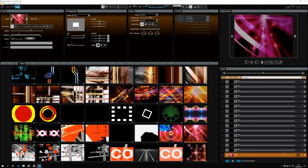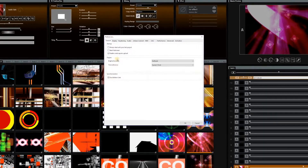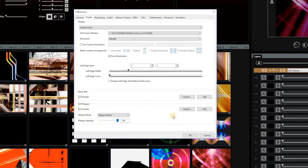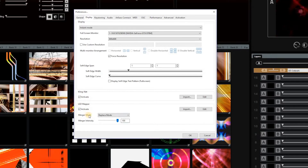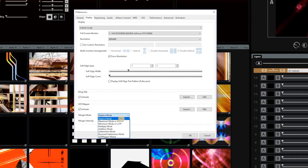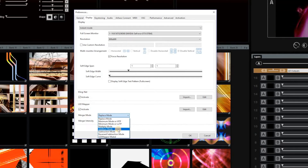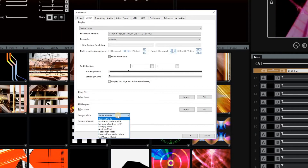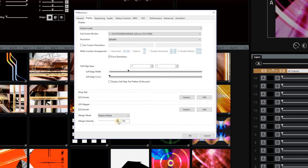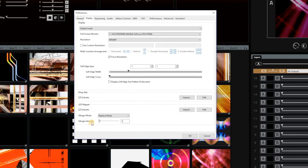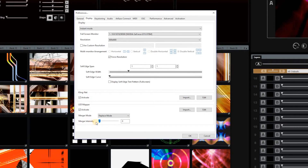One thing worth mentioning is that in the preference file, in the display where you launch Klingnet and the LED mapper, you will now have some extra controls: the merge mode. You can put it in replace, or you can use other modes — maximum mode, minimum mode — so different ways of combining the light from the desk with the light from GrandVJ. And here you set the merge intensity. 100% means 100% is coming from GrandVJ; if you put it to zero, it's coming 100% from the desk, and you can mix them in between.